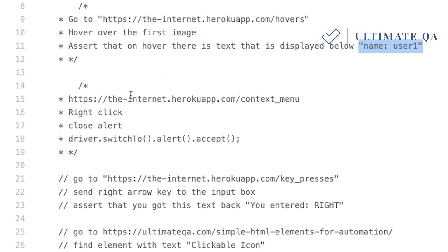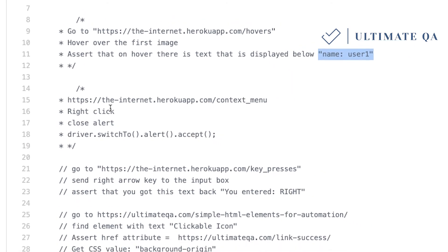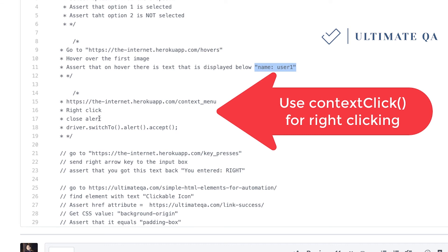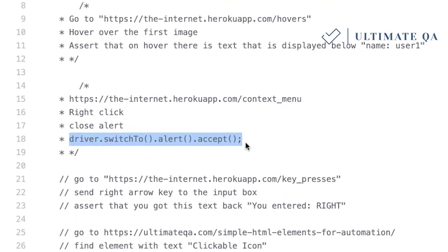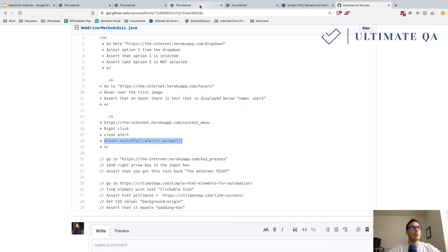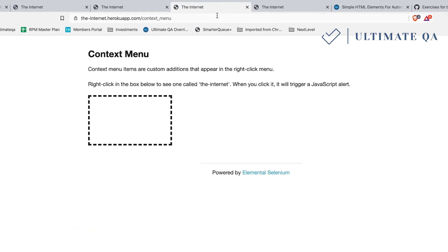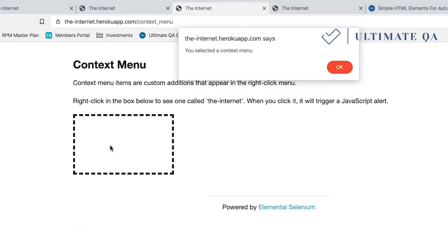Test three: navigate to the provided URL, right-click inside the box, then close the alert. I know you've never dealt with alerts before, so here's a hint on how to accept an alert after it pops up. You right-click in the box, an alert appears, and you dismiss it. By dismissing it you know your test passes — because if you try to dismiss it and the alert isn't there, your test will fail.